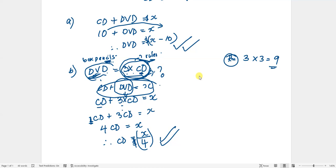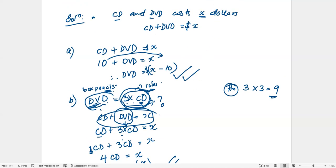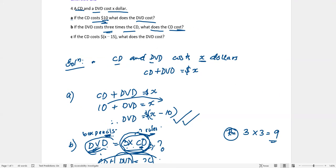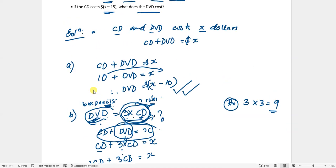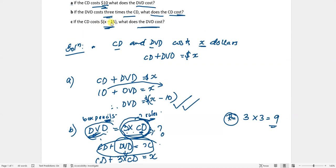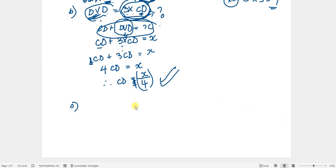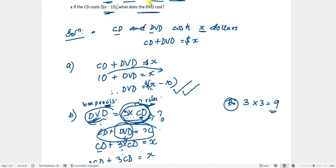Let's move to question C. It says if the CD costs X minus 15, what does the DVD cost? The cost of CD is equal to X minus 15 dollars.